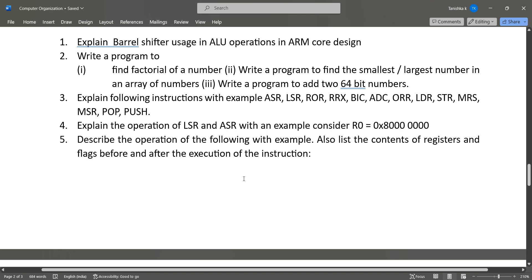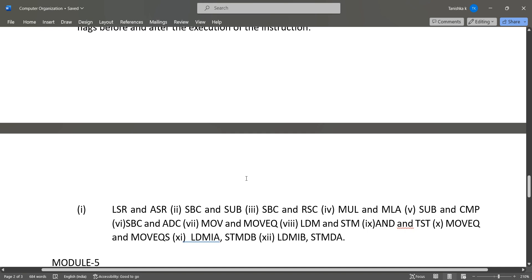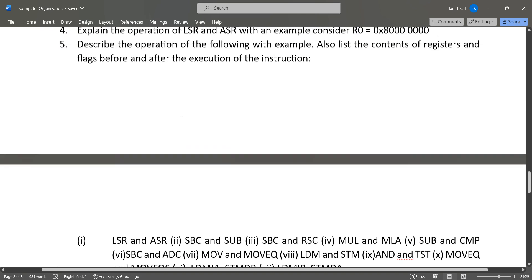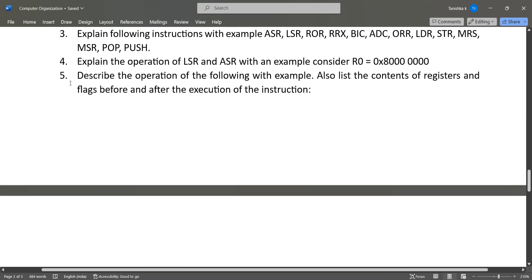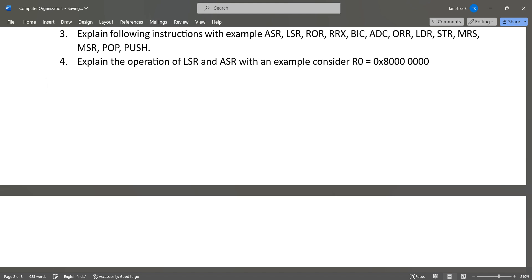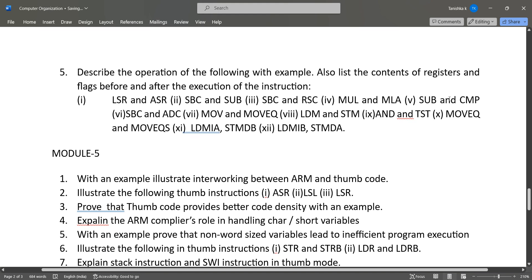Here I have listed them. This is the fifth question, so you have to explain these. In this also LSR and ASR, SBC and SUB, so all these kinds you have to list the contents of registers and flags before and after execution.